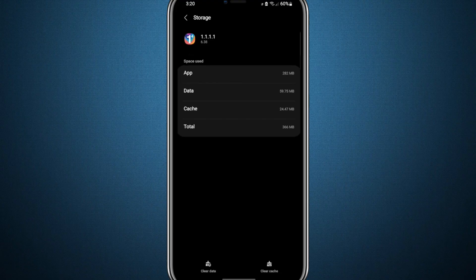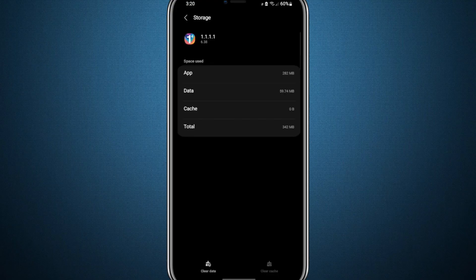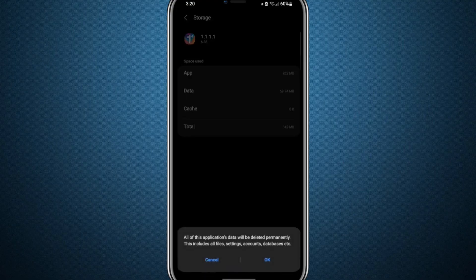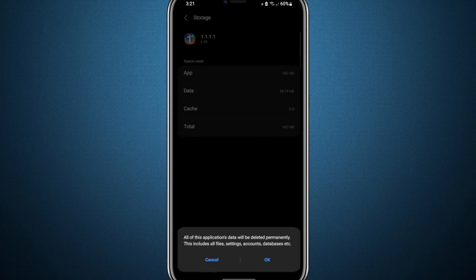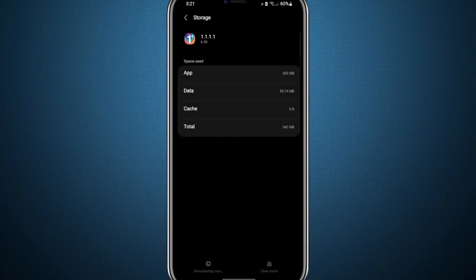Here, you will see two options: Clear Cache and Clear Data. Start by clearing the cache, and once that is done, proceed to clear the data as well. This process will reset your VPN app to its original fresh state.